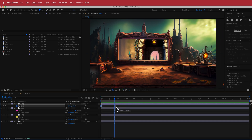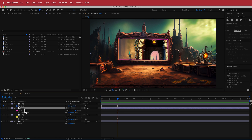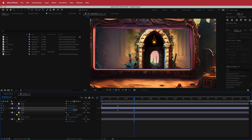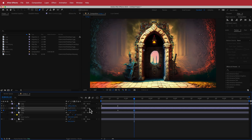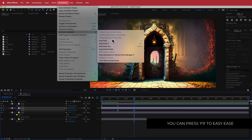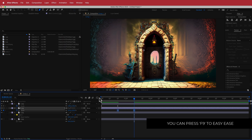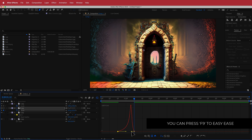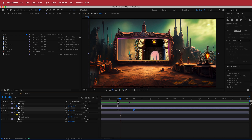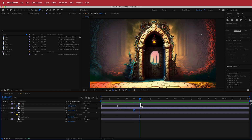Repeat the same process for the next image: press S for scale, hit the stopwatch, move forward about 20 frames, and zoom it out. Highlight both keyframes, go to Animation > Assistant > Easy Ease, then in the graph editor bring the handles a little closer in the middle. Playing it back, we now have two zoom-ins happening.